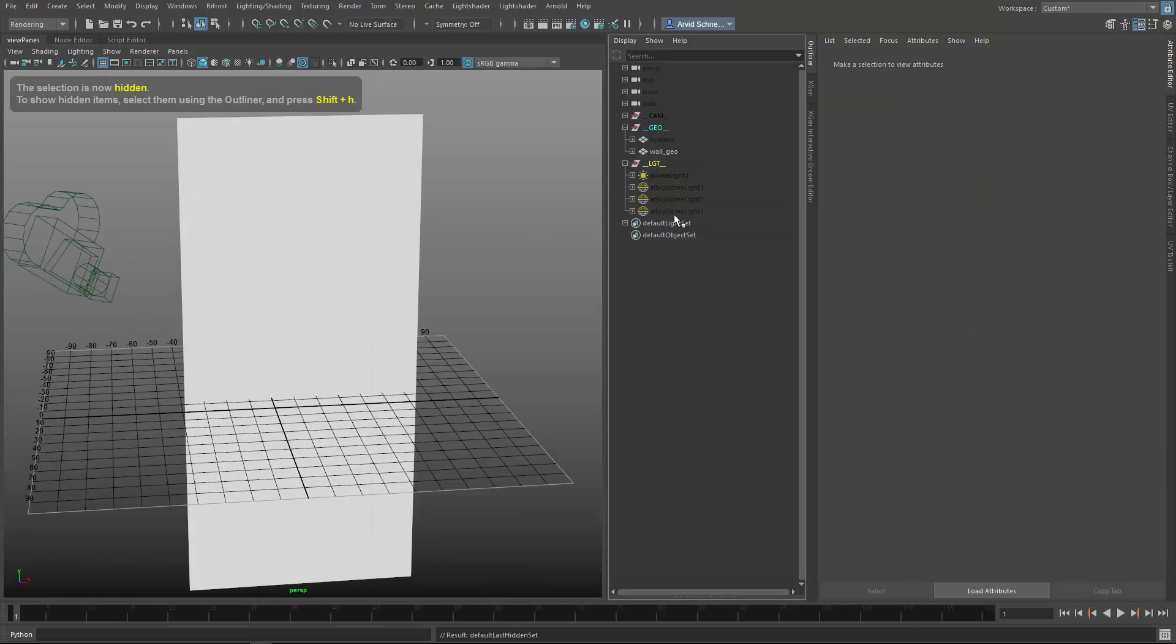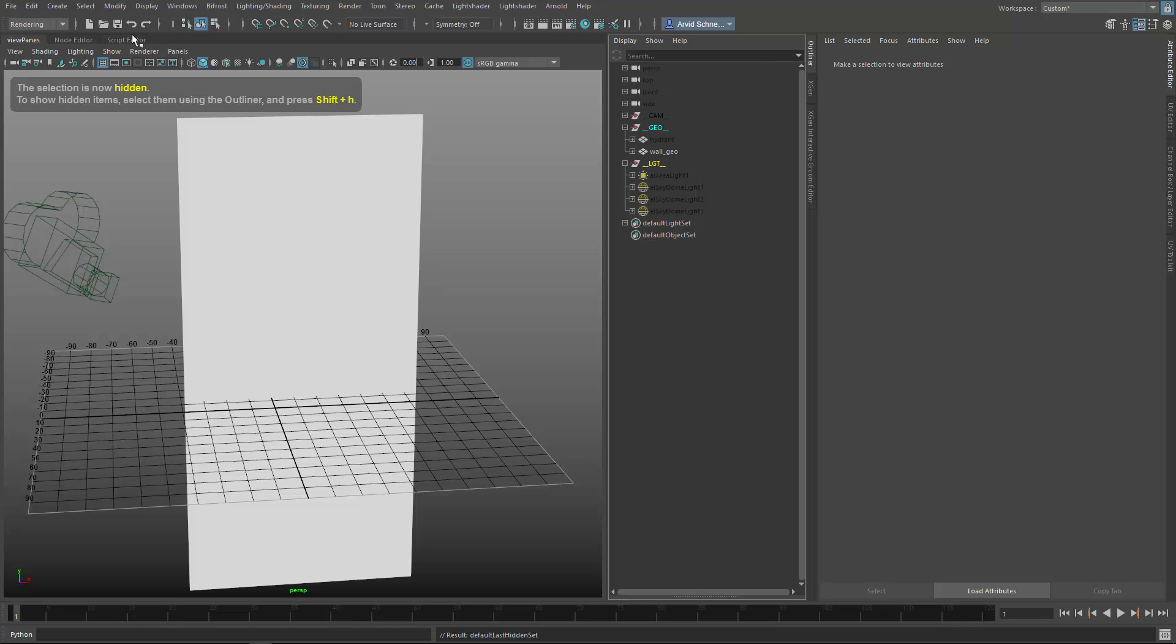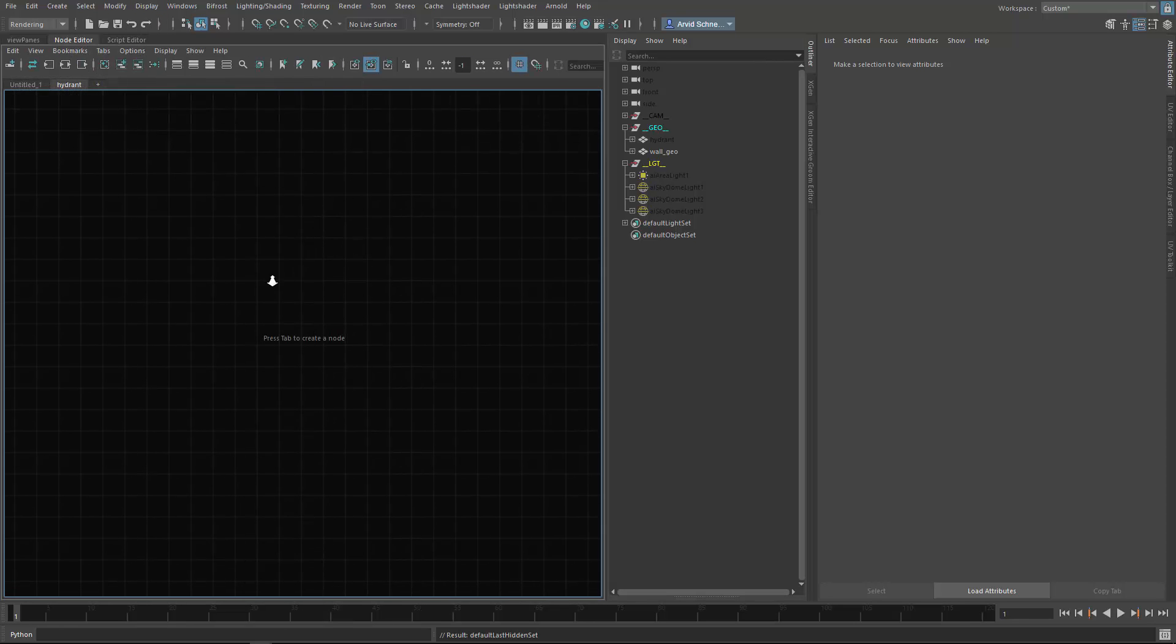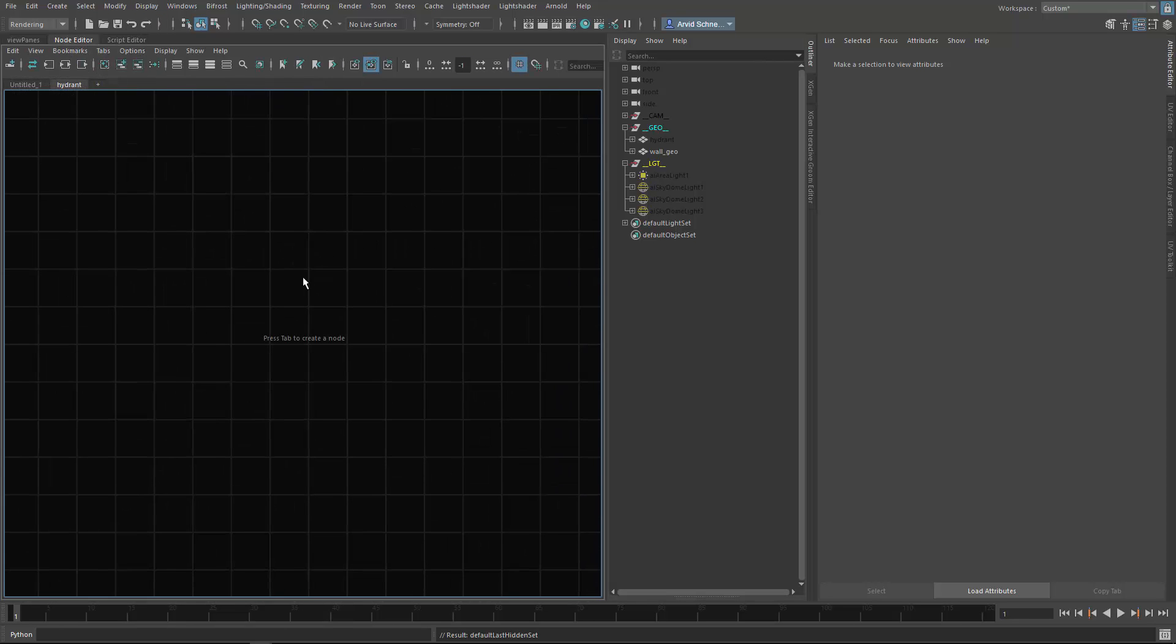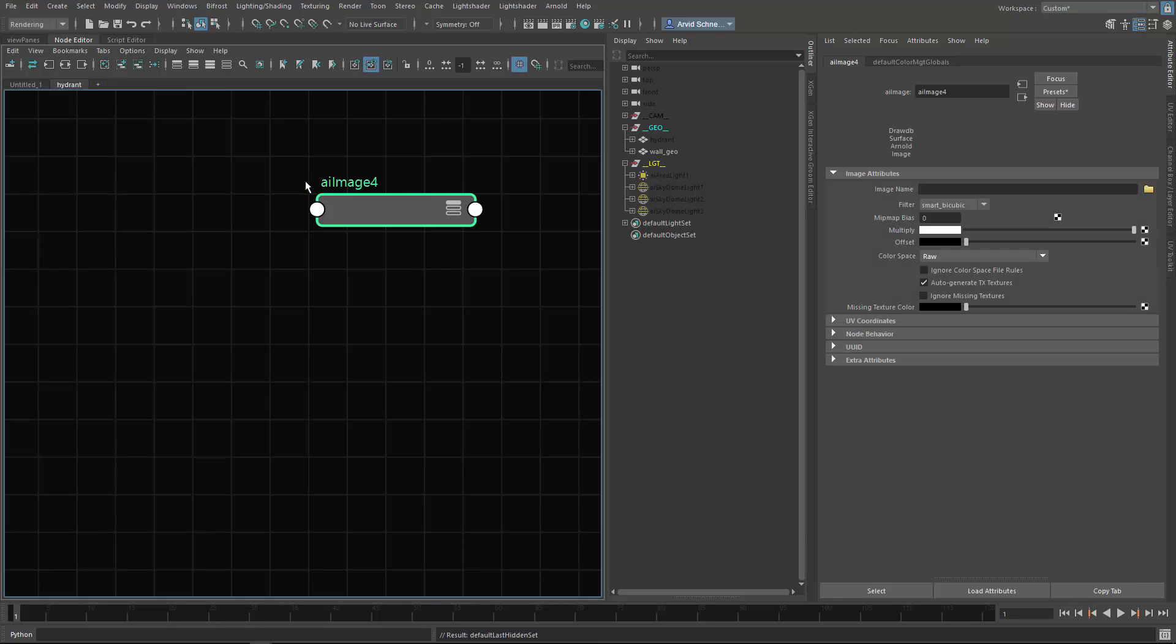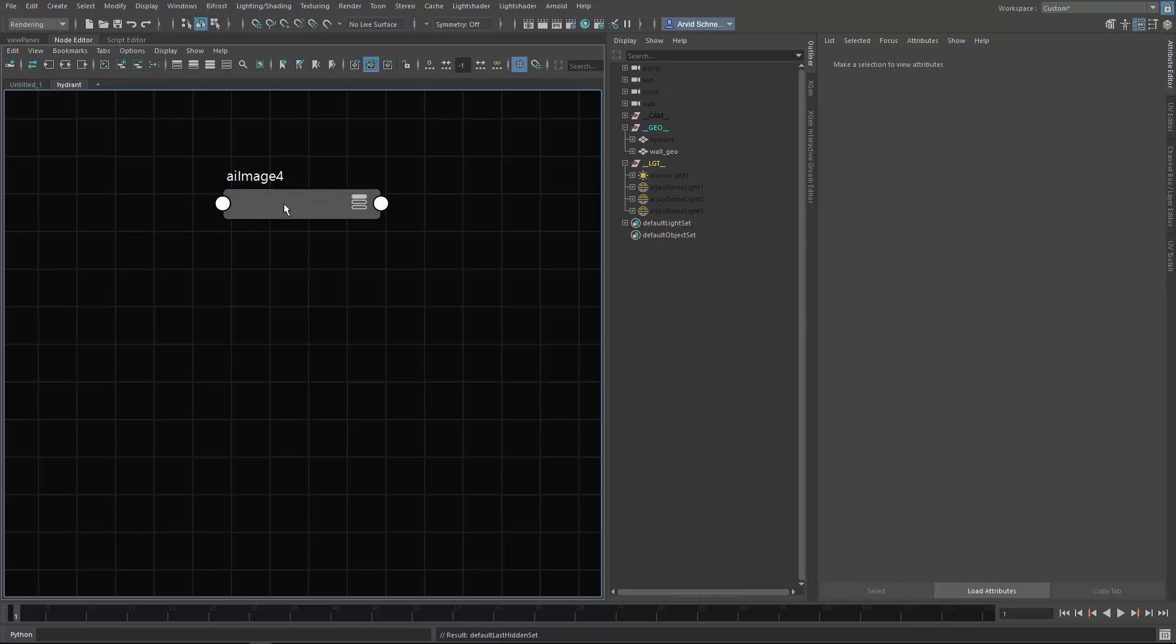The first thing I like to do is import the textures which I exported from Substance Designer. If you don't know how, it is in part 4 of the Substance Designer Series. I create an AI image node - I like to use that node, you can also use a file node, it doesn't really matter.